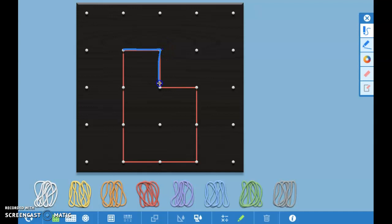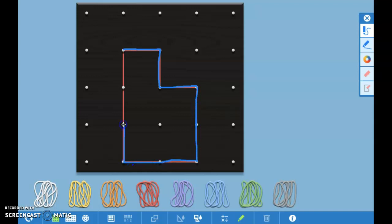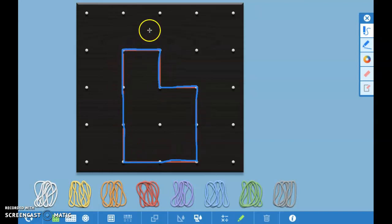This would be another one, two. Now we're at three, four, five, six, seven, eight, nine, ten. So the distance all the way around this rectilinear shape is ten units.